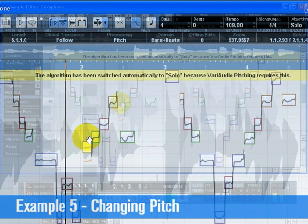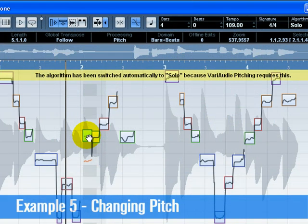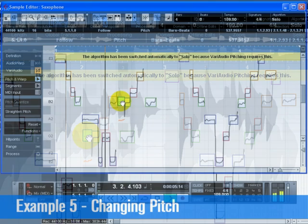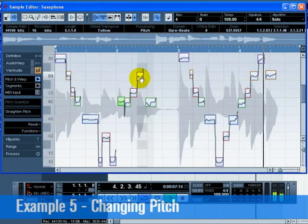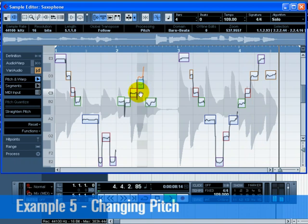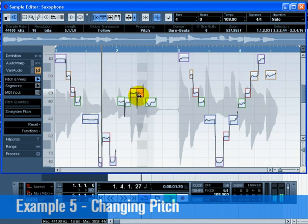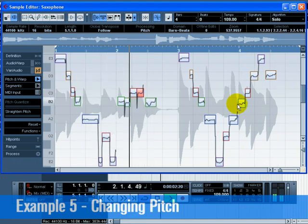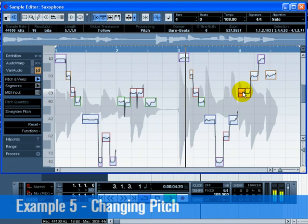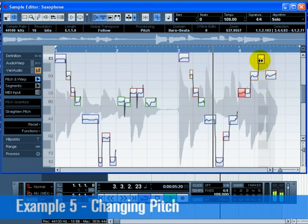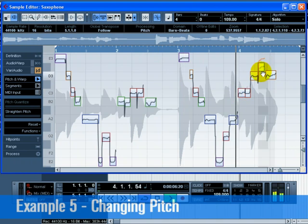When you move the segments for the first time, you may receive a message indicating that VariAudio requires the algorithm to be switched to solo. You will always know what the original pitch of each segment is by the orange line that appears when you move a segment.